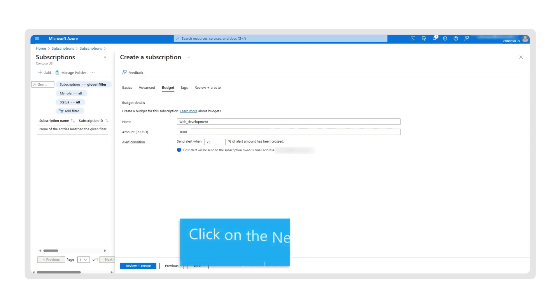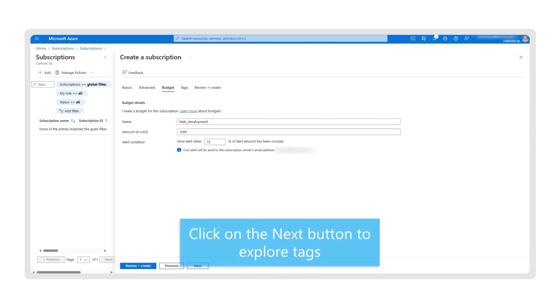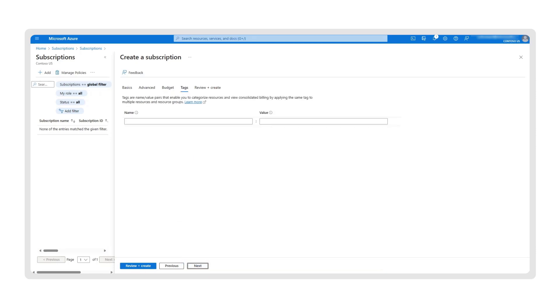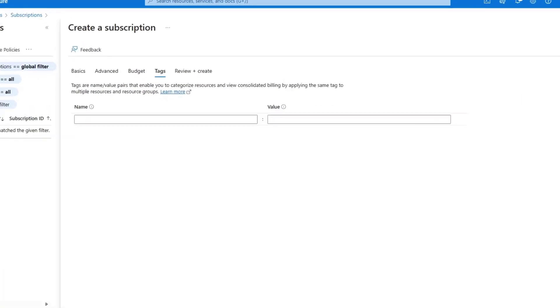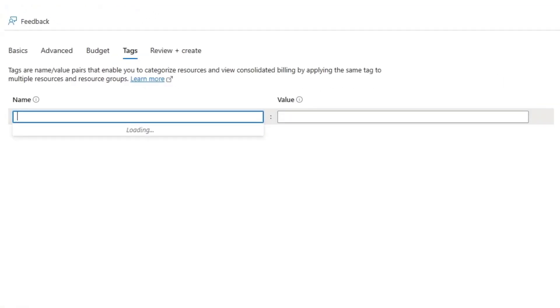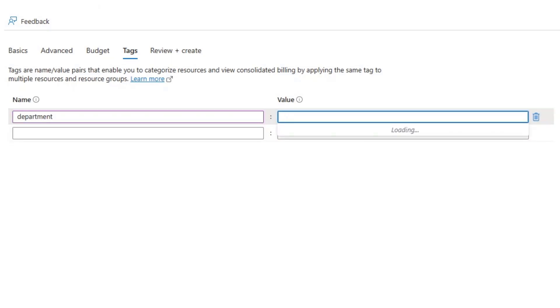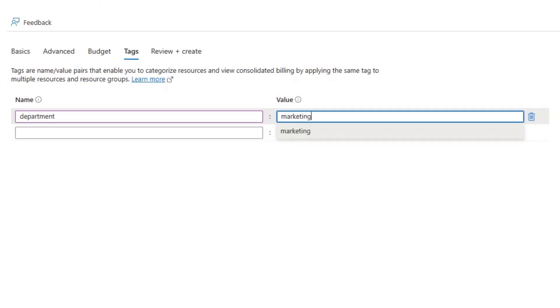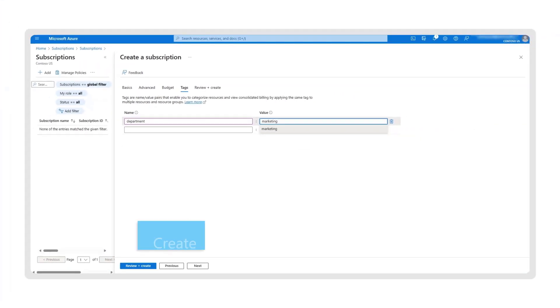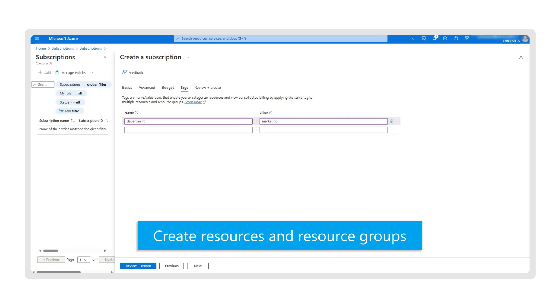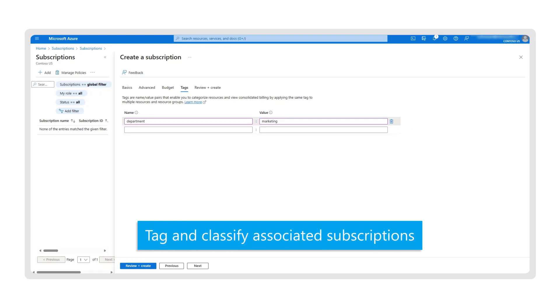Now, let's explore tags. Tags are an optional tool used by organizations to categorize similar types of charges to get a consolidated view of specific expenditures. For example, you can create a tag called Department with the corresponding value being Finance or Marketing. You'll be able to create resources and resource groups, tag, and classify associated subscriptions.